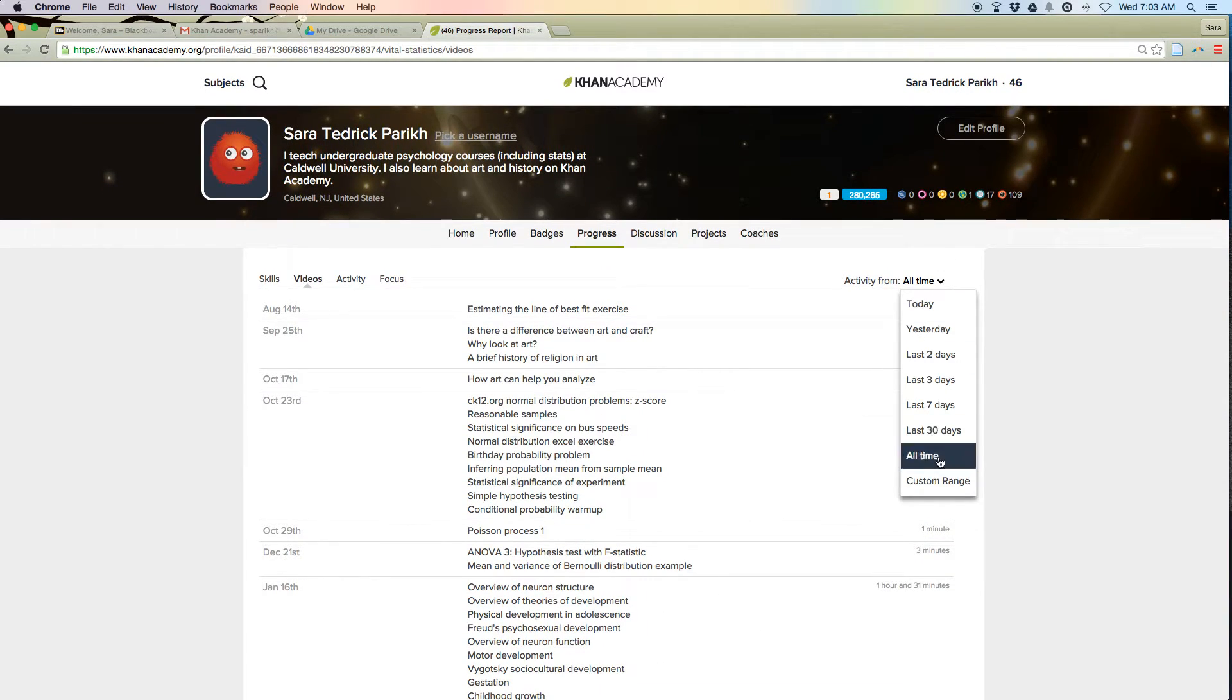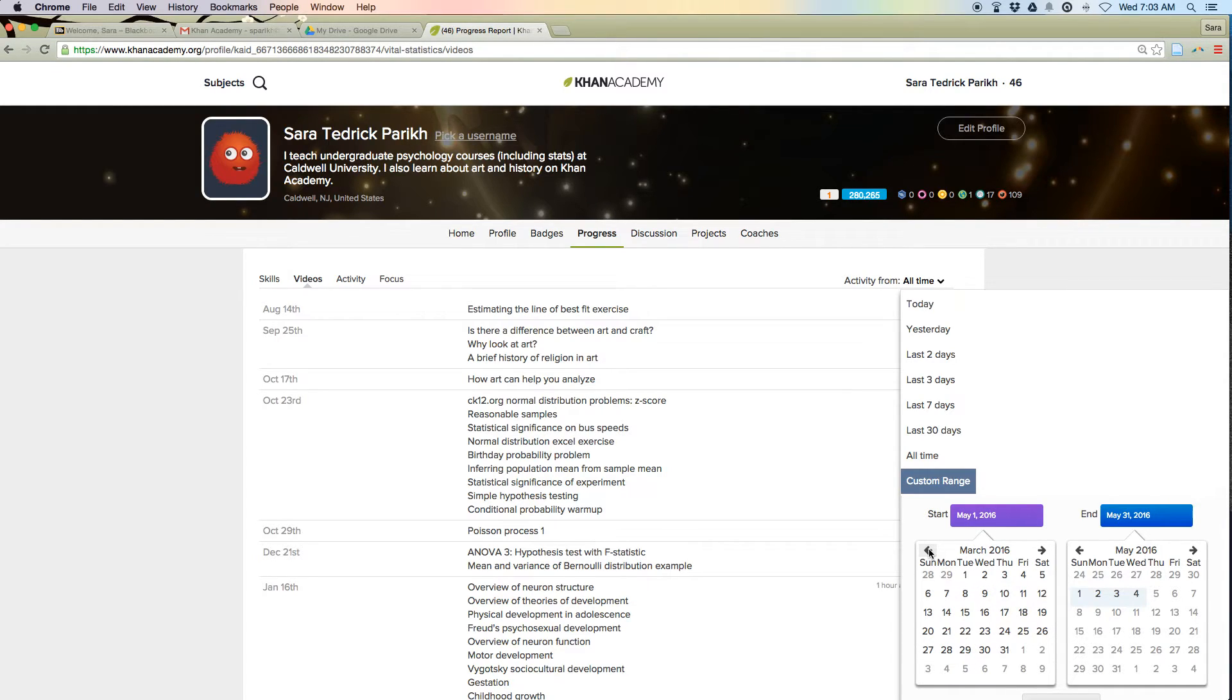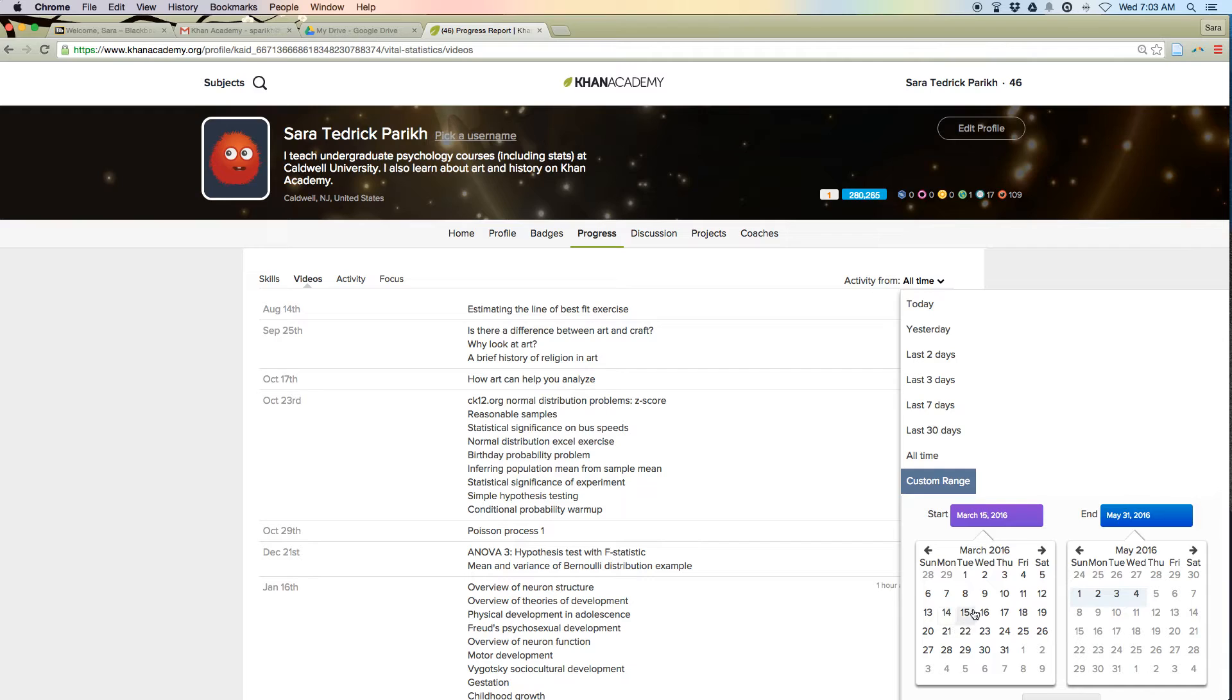So you can see I've watched a bunch of psychology videos. And you can also set a custom range. So you could choose from the midterm, which I believe was around like March 15th until today.